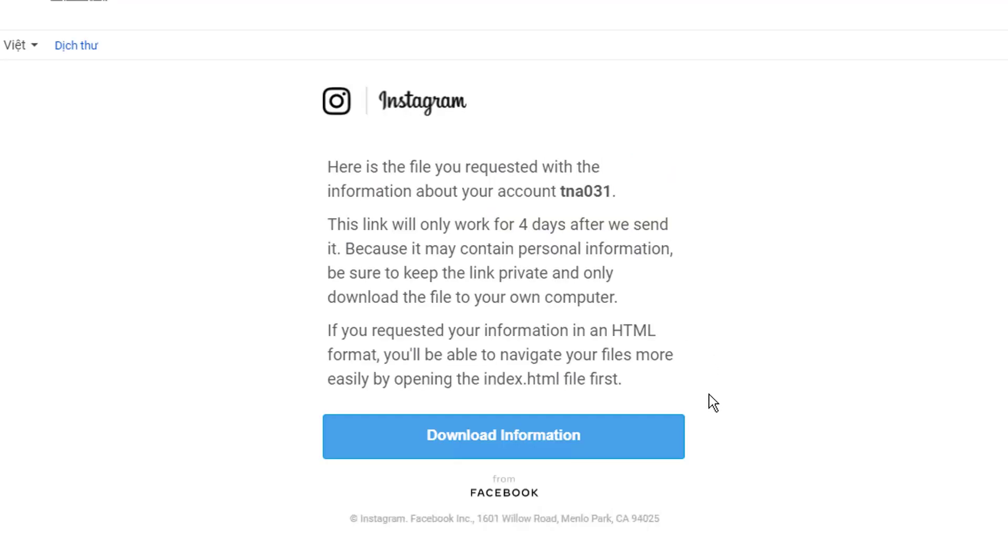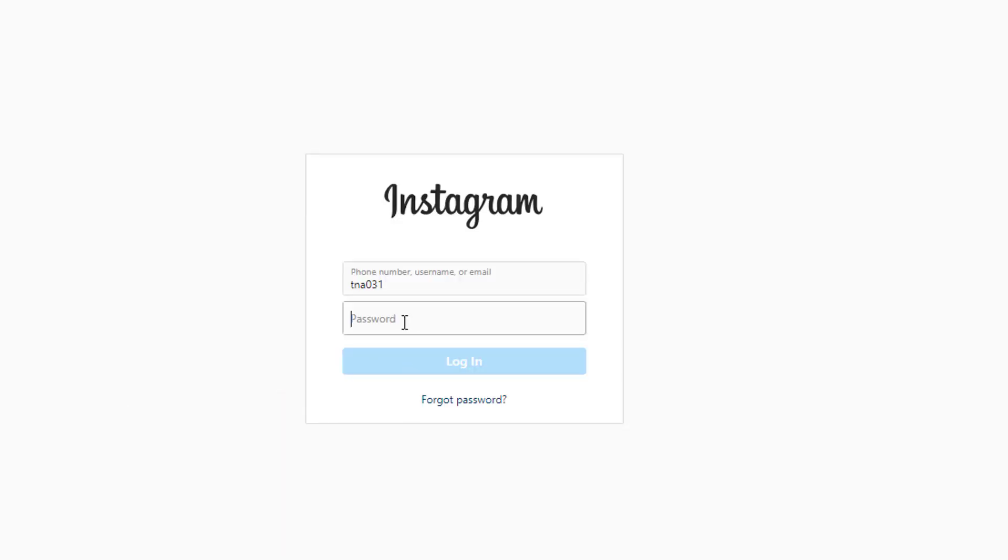Once you've received the mail, click on the link given in the mail. It will ask for a password, just confirm it.